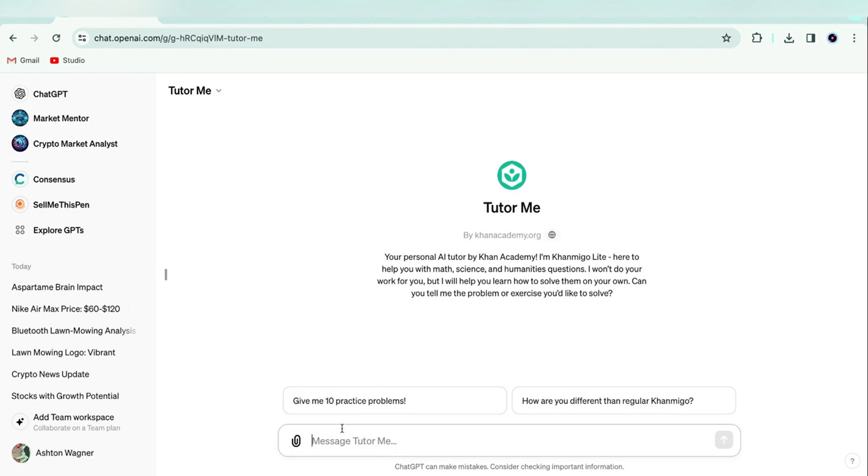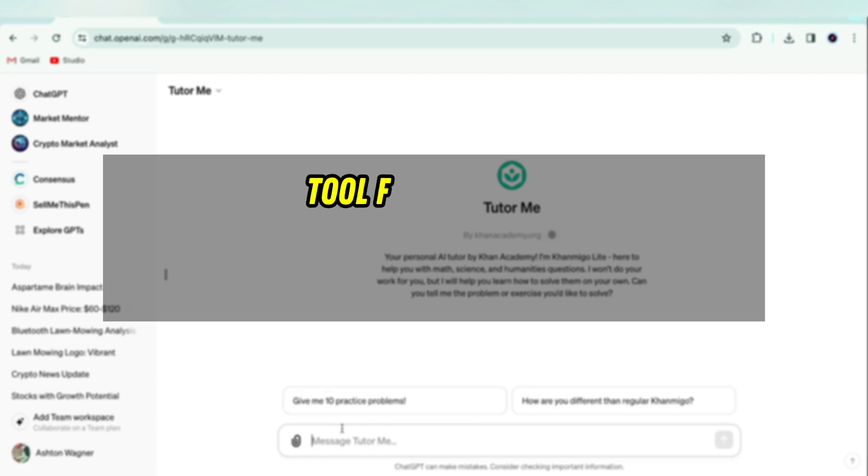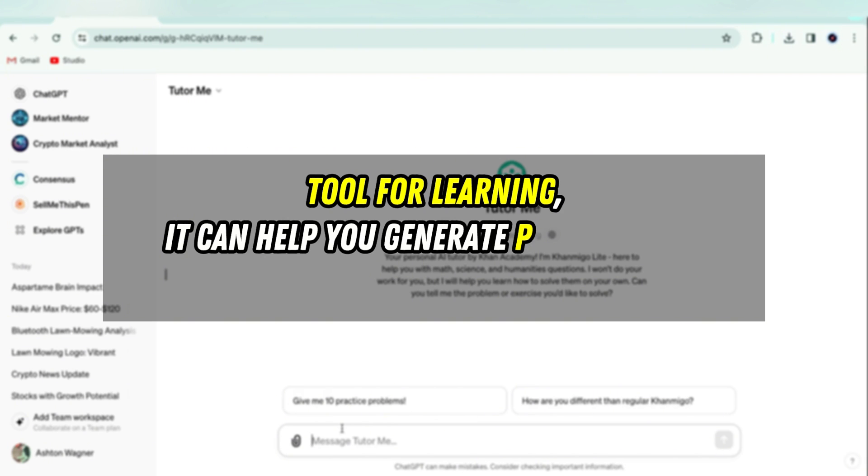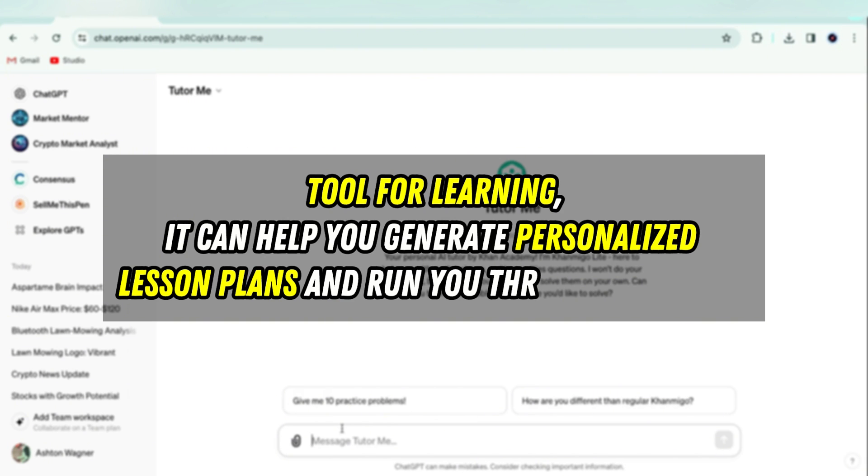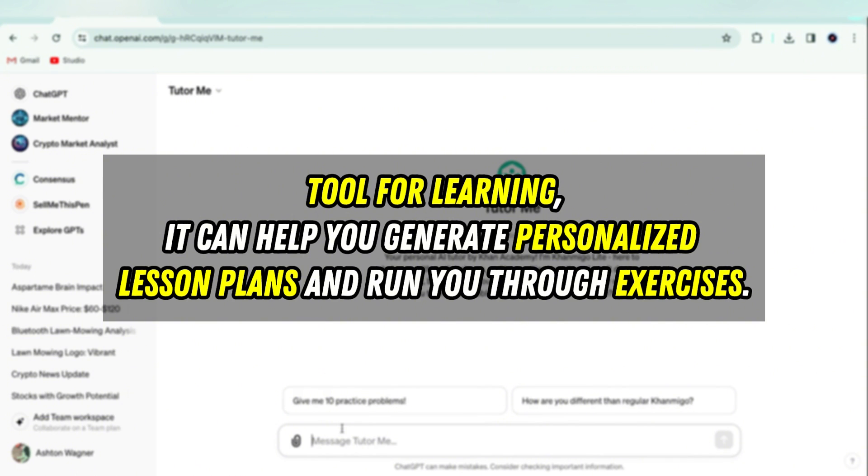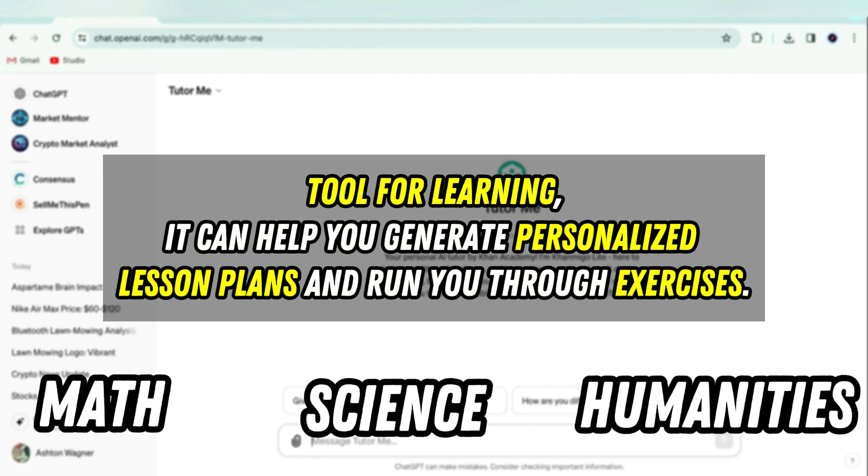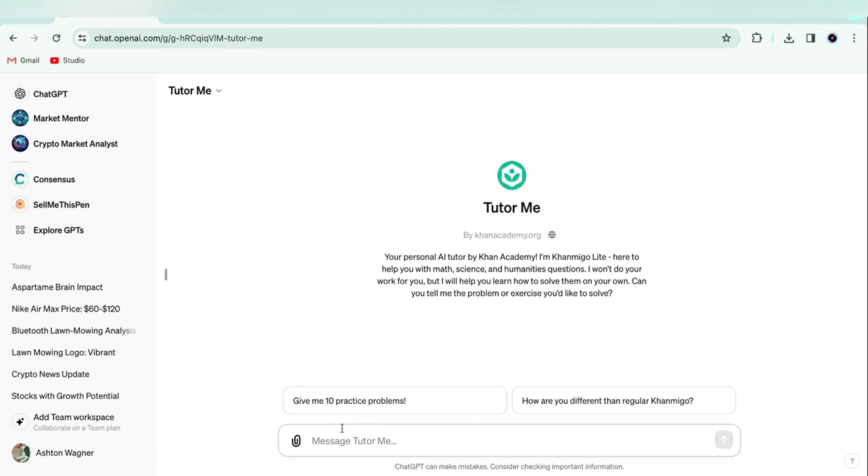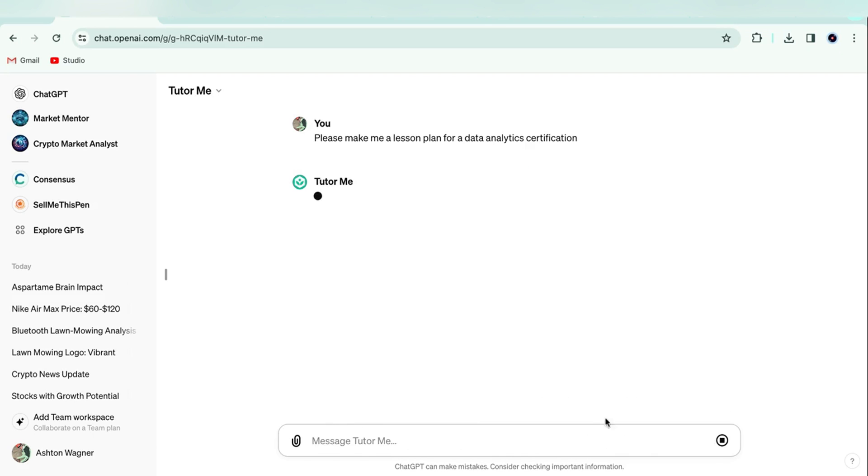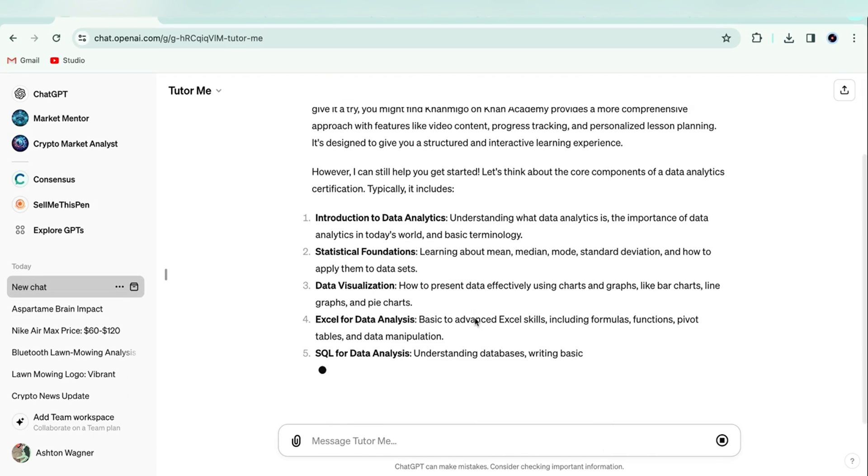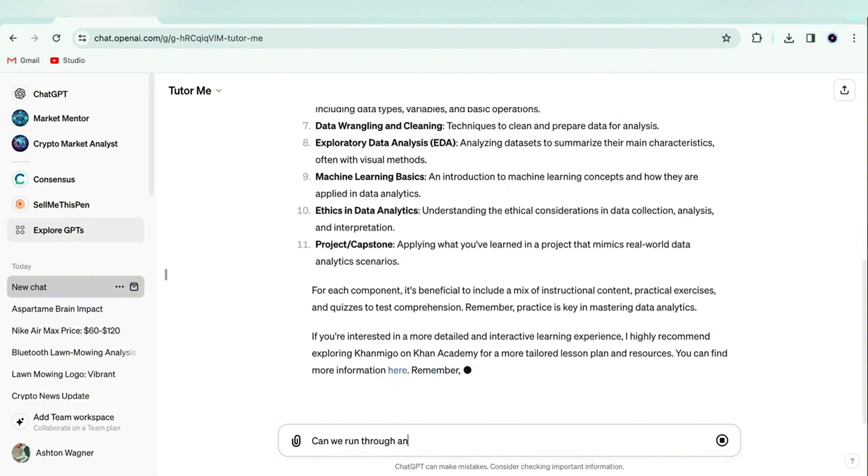Moving on to another powerful GPT, TutorMe is a tool for learning. It can help you generate personalized lesson plans and run you through exercises. Currently, it works best with math, science and humanities subjects. To demonstrate, I asked it for a data analytics lesson plan and then asked it to run me through an exercise. Really cool.